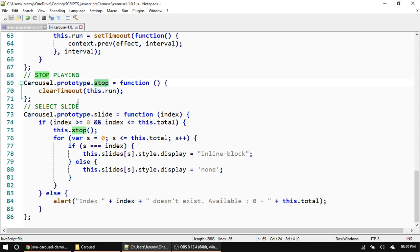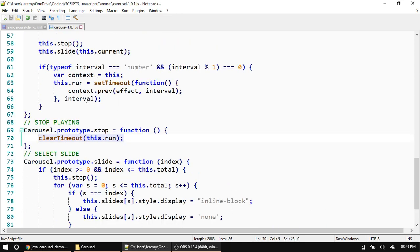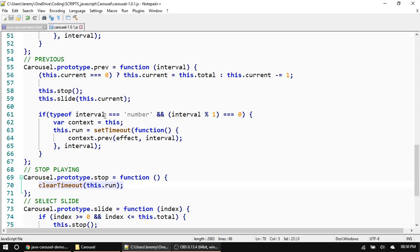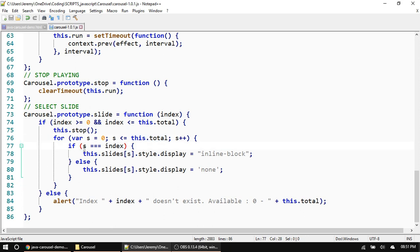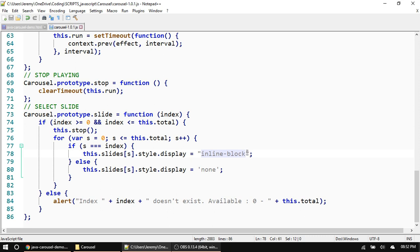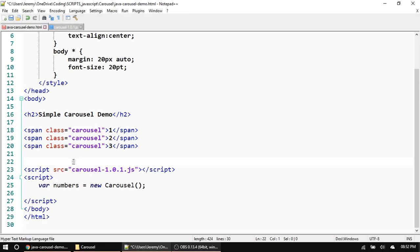Next, the slide function calls 'stop', which clears any running timeout in case we have an interval going — I'll explain that later. Then there's a for loop that starts at the first slide and goes to the last. If the current loop iteration equals the slide we're trying to go to, display that element using inline-block or block; otherwise, set display to none for all other elements. This is how we get the effect of only one item showing at a time.